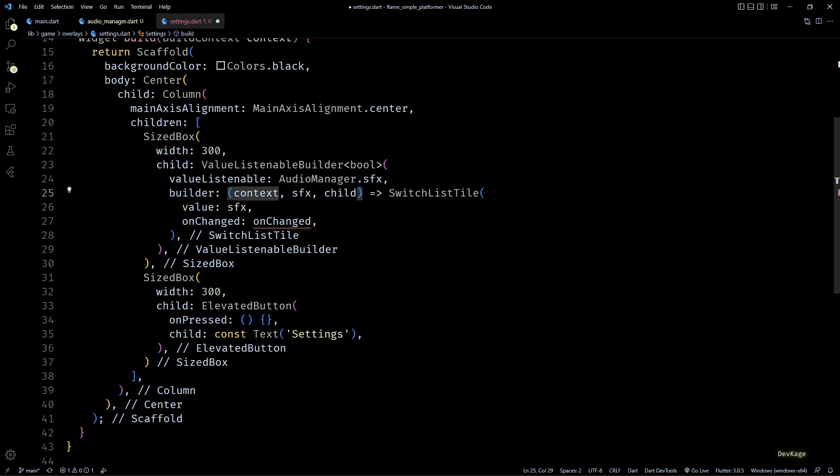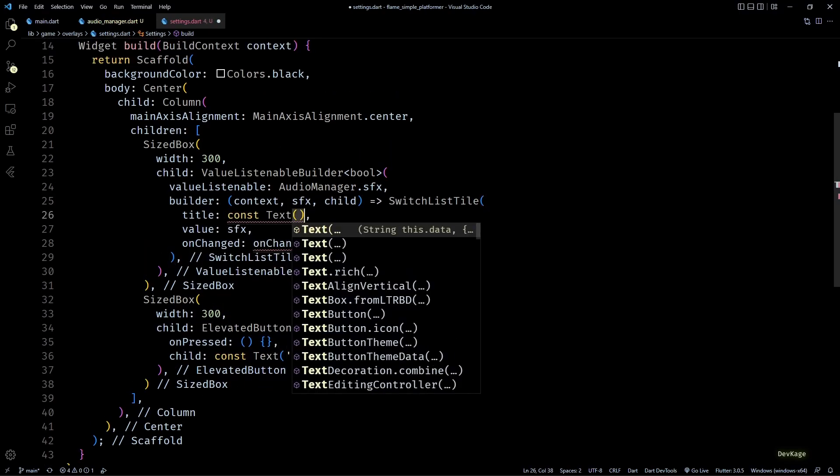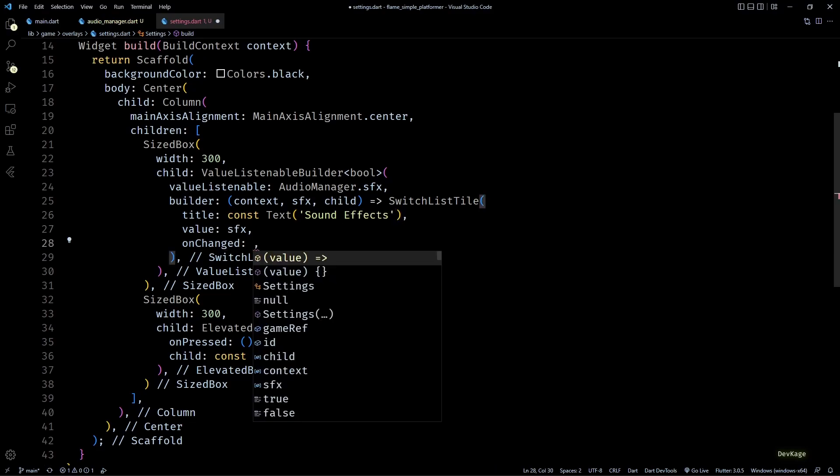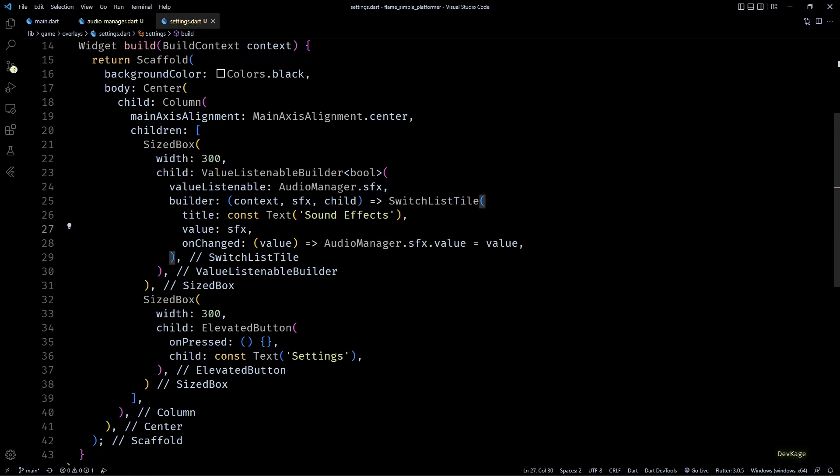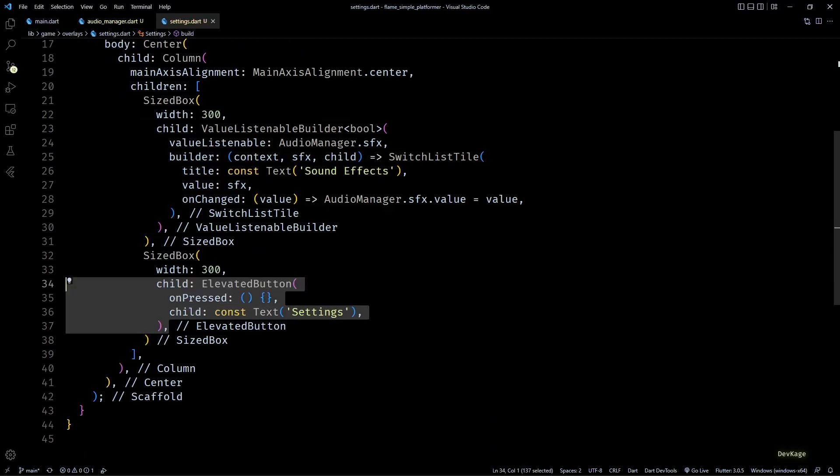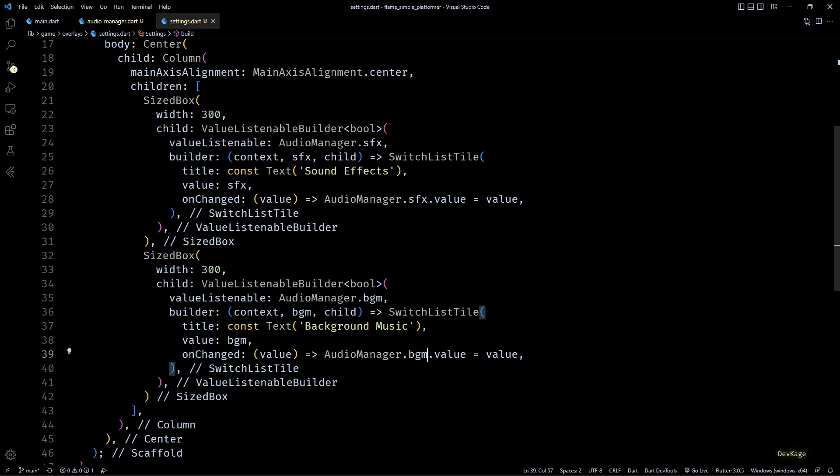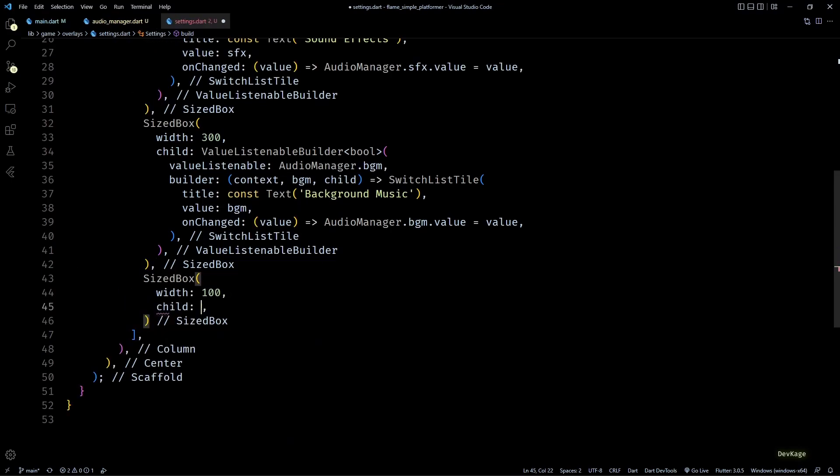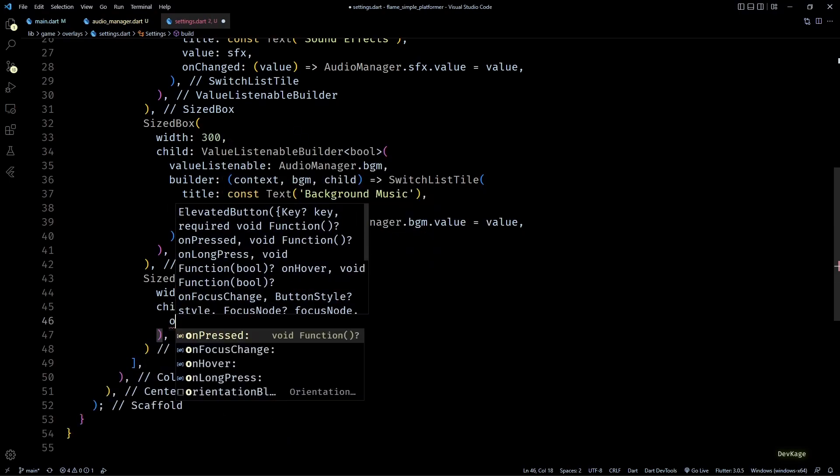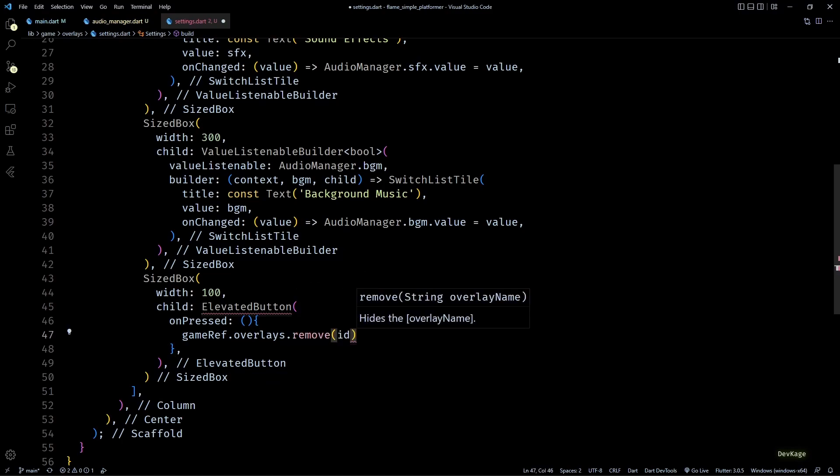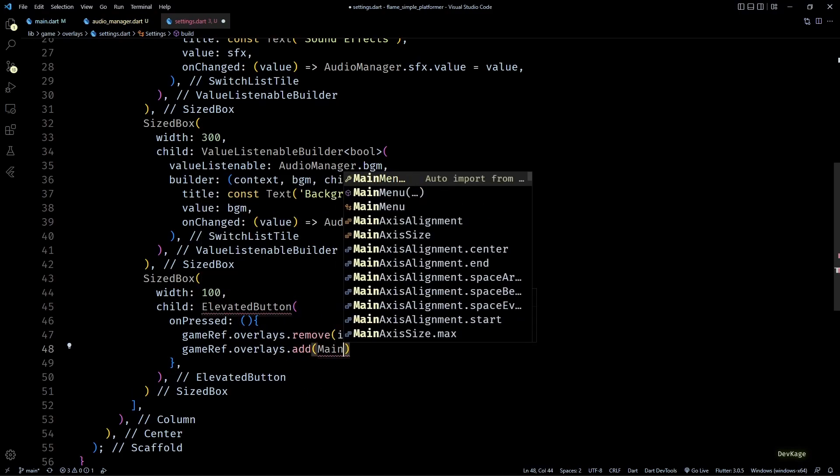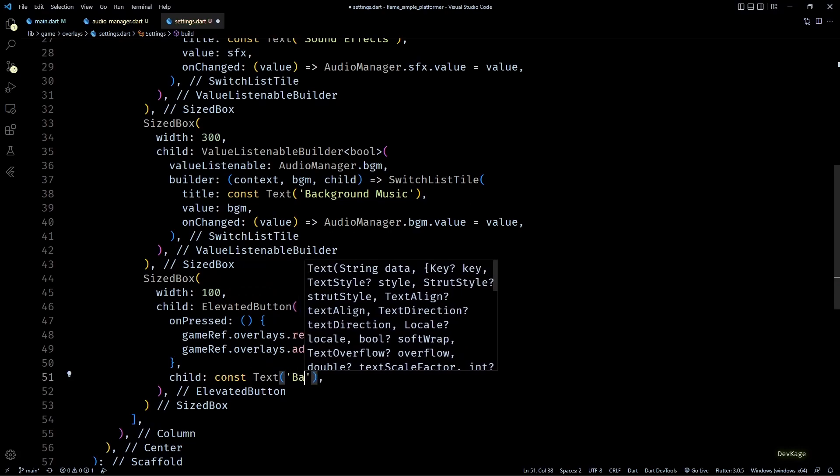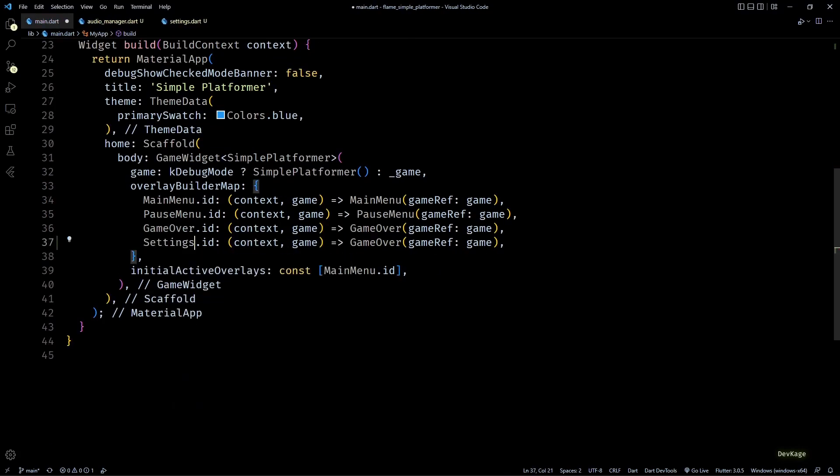Also to make sure that these widgets get rebuilt on state change of the switch, I'll wrap them in value listenable builder of type boolean. The first one will listen to AudioManager.sfx and the second one will listen to AudioManager.bgm. In the onChanged callback of the switch list tiles, we'll just set the value of sfx and bgm from AudioManager to the new value of the switch. Then next let's add a button using which users can navigate back to main menu from settings. In the onPressed of this button, I'll just remove the current overlay and add the main menu overlay.